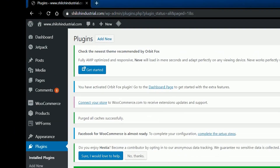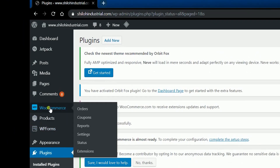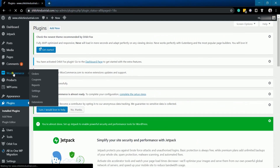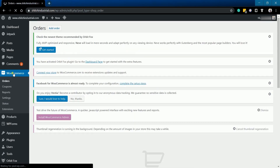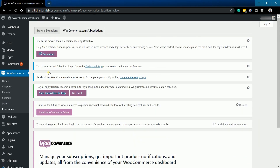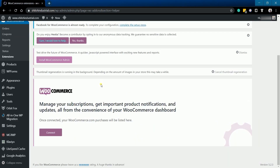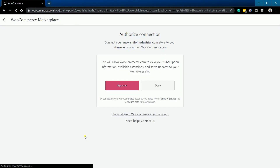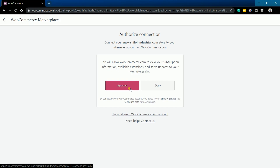The WooCommerce section should show up on the left after activating. Click it to access the plugin. Click the Connect Your Store link, then scroll down to the bottom and click the Connect button. If you're not signed in or if you haven't had a WooCommerce account yet, then you'll be asked to sign in or sign up. On the next page, just click the Approve button to grant WooCommerce access to your WordPress.